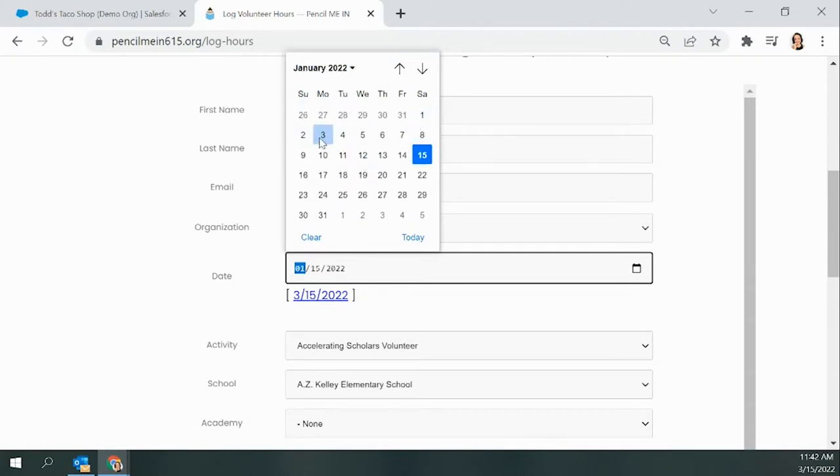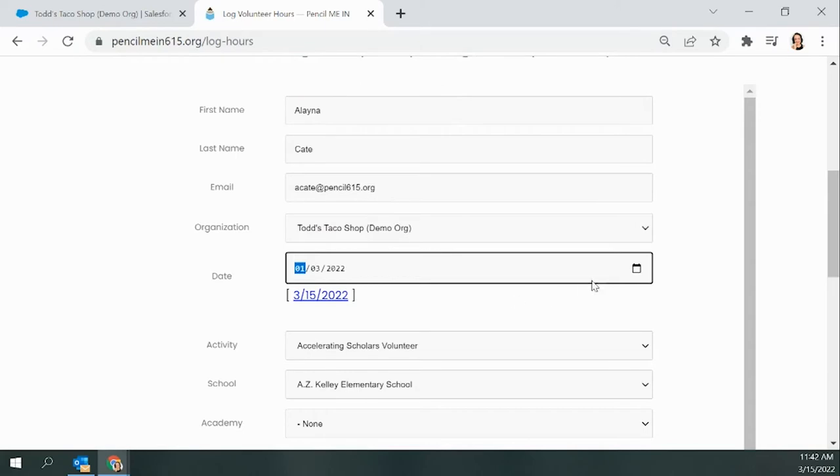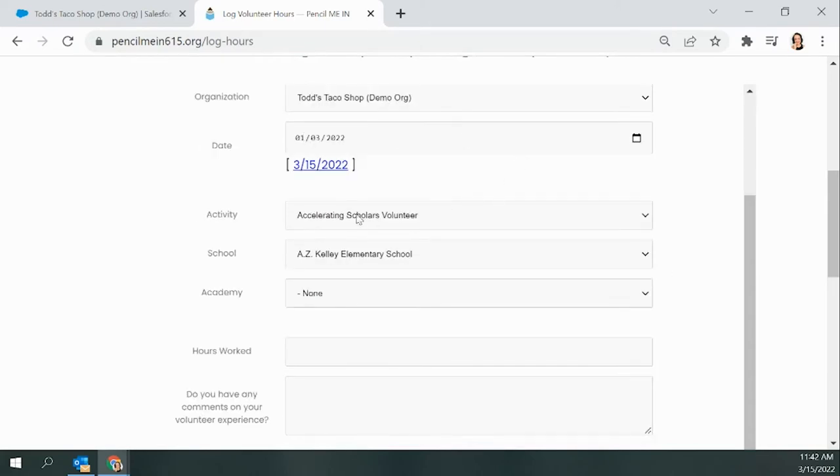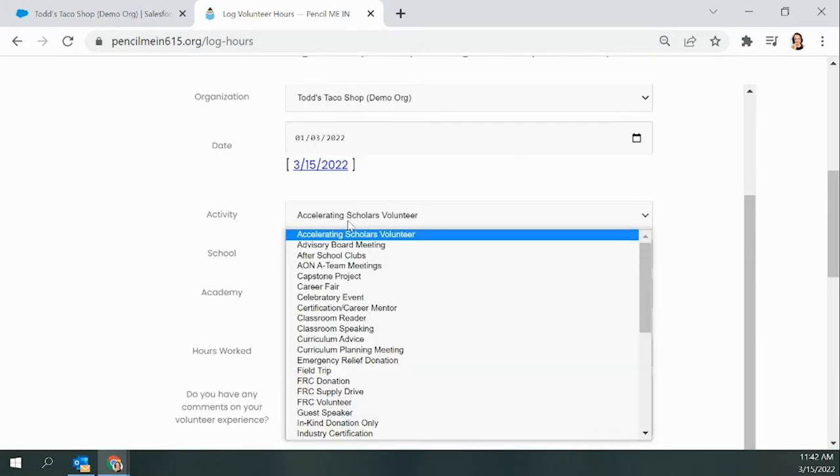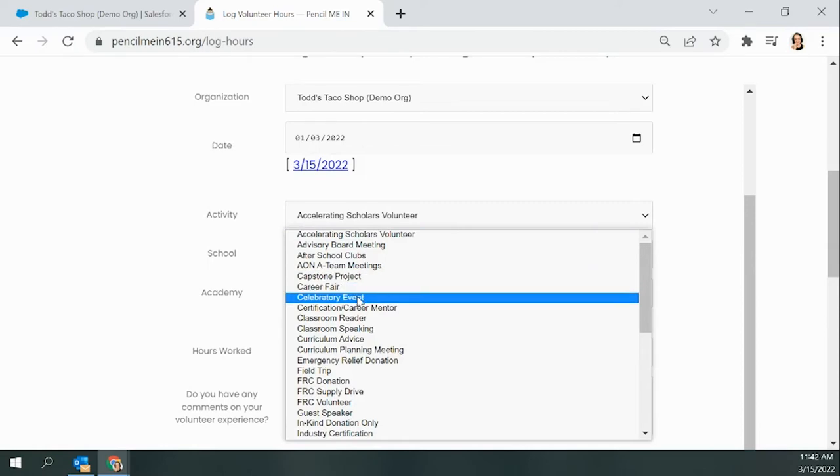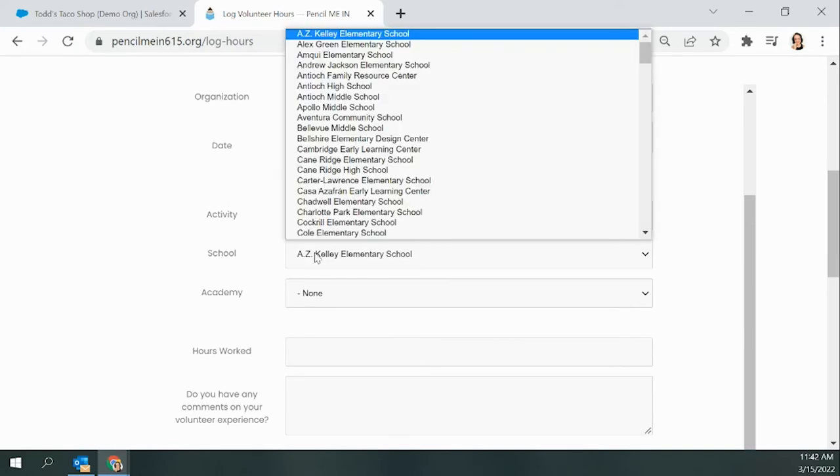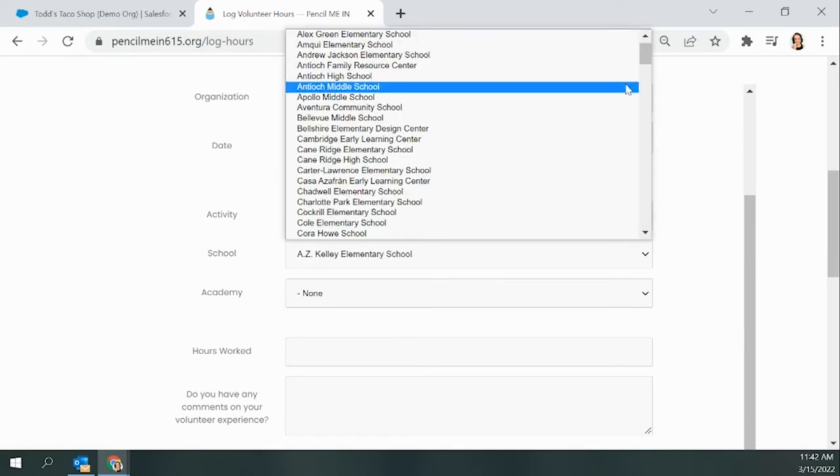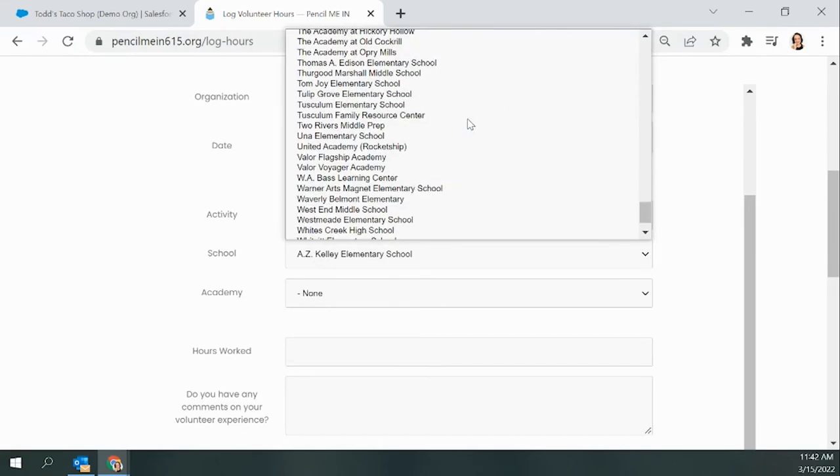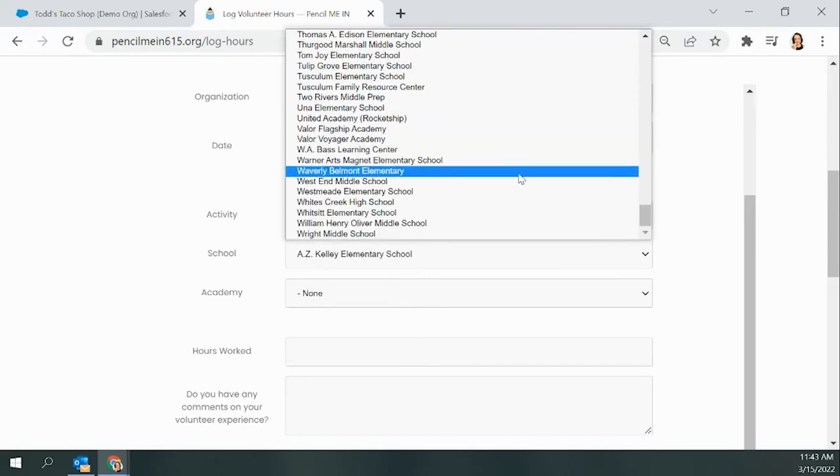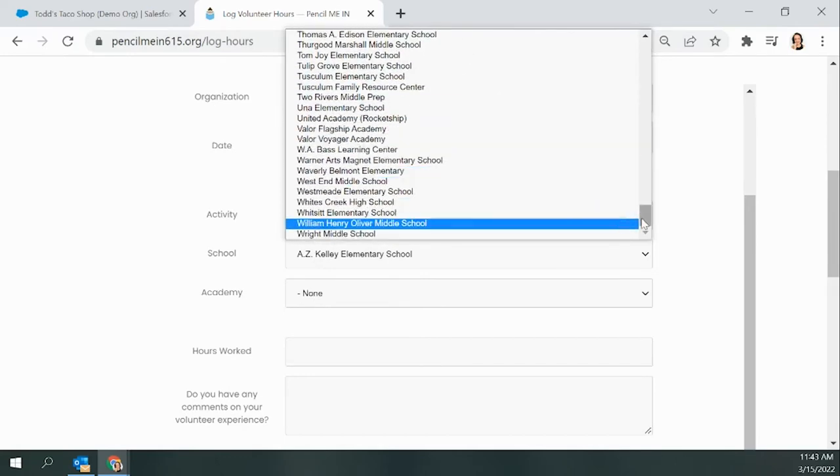Next, you will choose your activity. For Todd's Taco Shop, I'm choosing Celebratory Event. There's lots of options to choose from, and I believe there's also an Other option if you don't see something that's accurate.